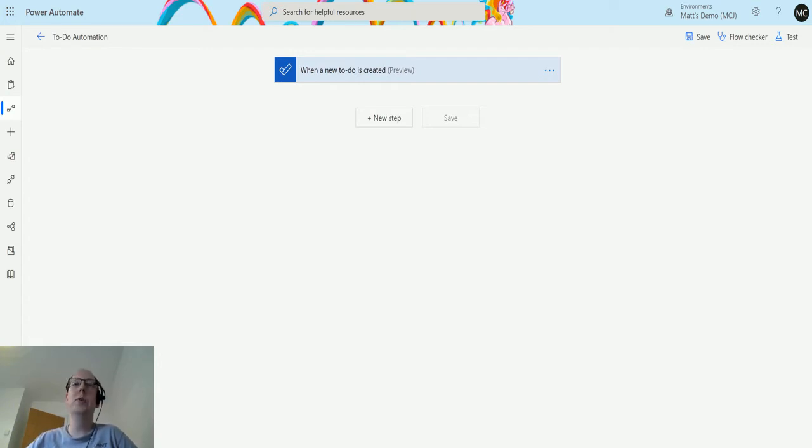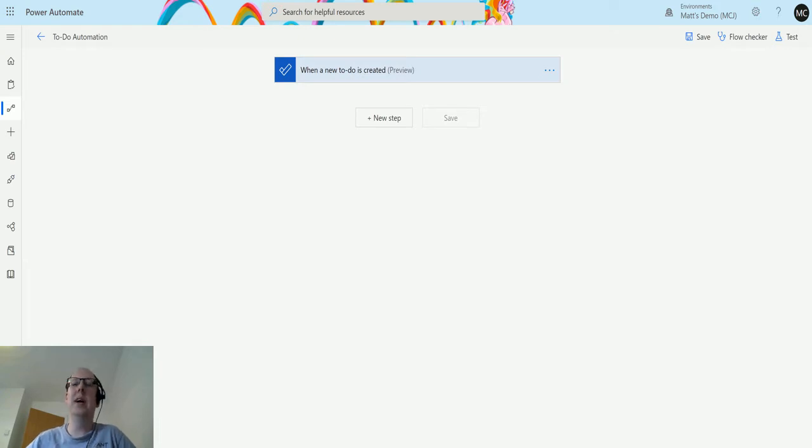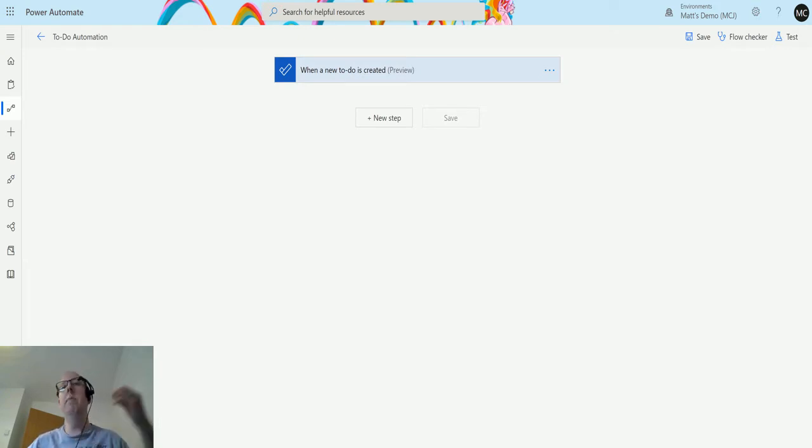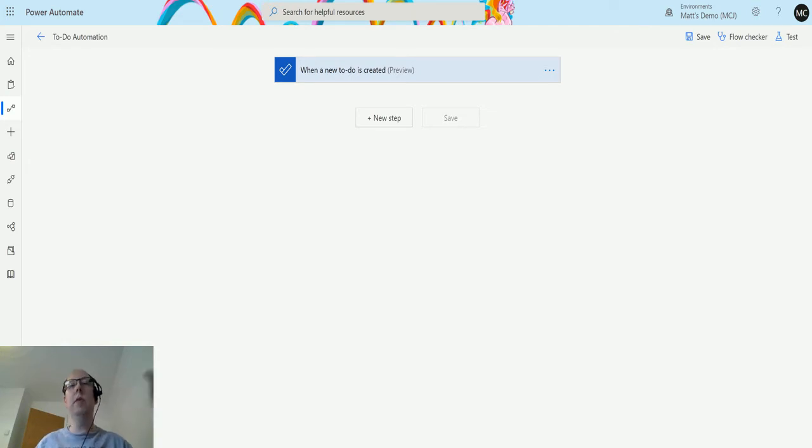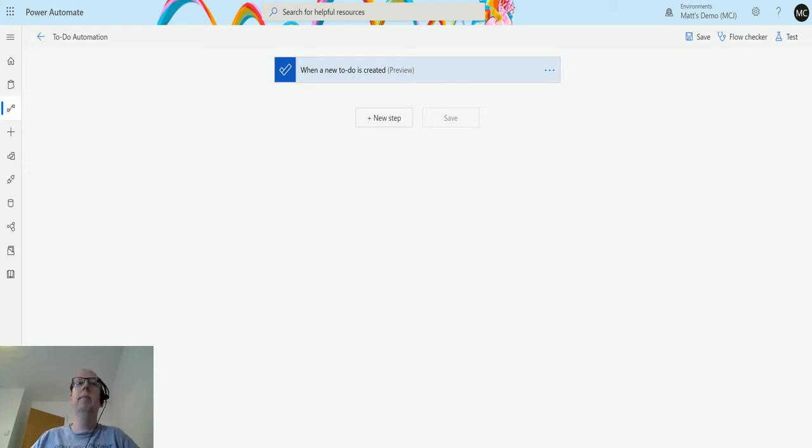List to-do's by folder is what it is, and what this allows you to do is list all the to-do's that you have in a specific folder. So you can say hey, go find everything in this folder and bring them back to me. I want to take a look at them. So that's what I'll look at today.